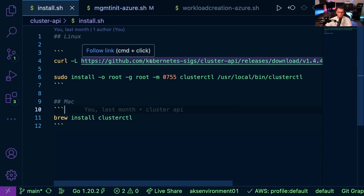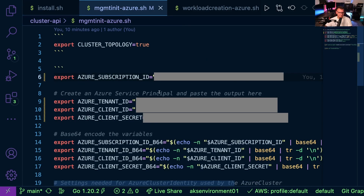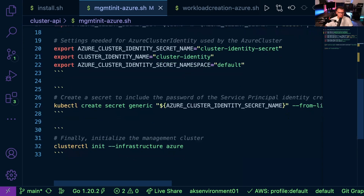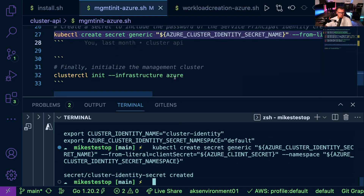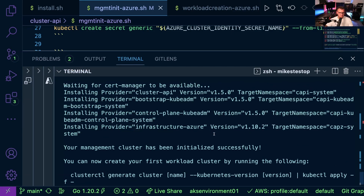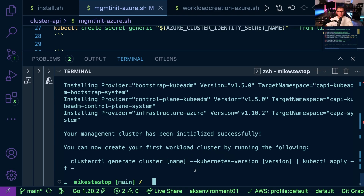First, you install Cluster API — this step is the same regardless of your cloud. Next, set up the environment variables: Azure subscription ID, tenant ID, client ID, client secret, and so on. Then create the Kubernetes secret from that information and initialize Cluster API to use Azure. Running the initialization, we can see it pulled down KubeAdm for bootstrapping, KubeAdm for the control plane, and the infrastructure-azure provider.